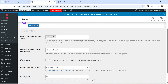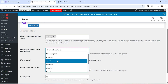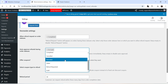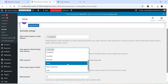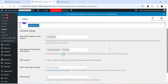The next option is Auto Approve Refunds Having Order Statuses. You can select On Hold or Pending Payment, which means all refund requests for those statuses will be automatically approved immediately. Keep it empty to disable auto approval.